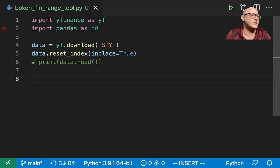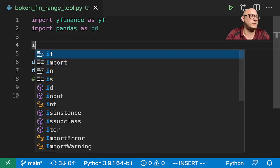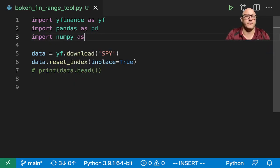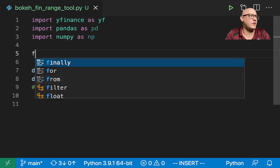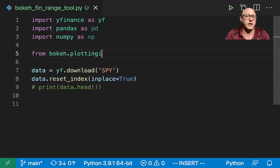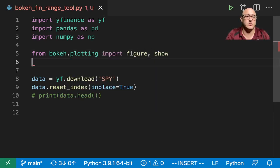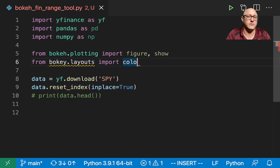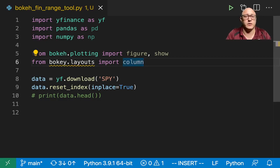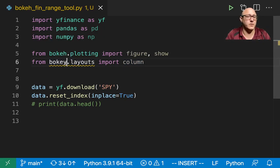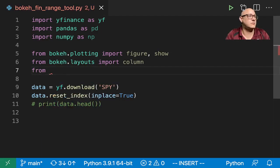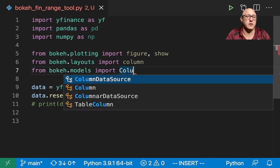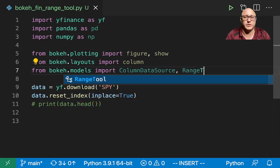Now, a couple of other things that we're going to need in here is let's do import. I'm not sure if we're going to need NumPy, but I'm going to put it in here and we can delete it later on for cleaning up. From bokeh.plotting, we're going to import figure and show. From bokeh.layouts, let's import column. We don't want to do it in rows, right? Yeah, we'll do it in a column. Then from bokeh.models, we're going to import column data source and our range tool.